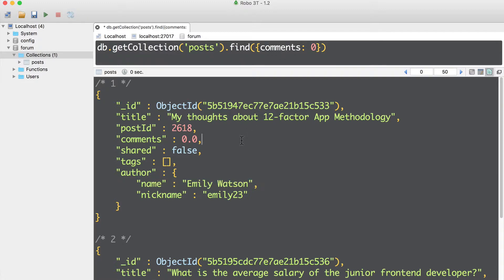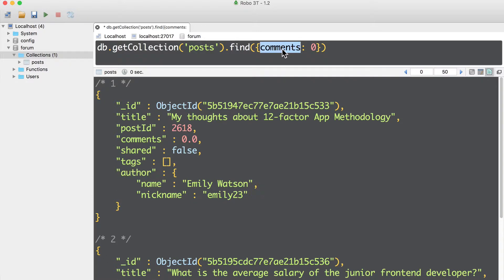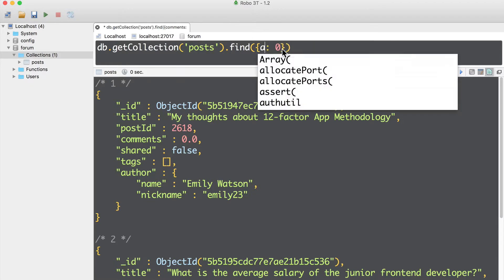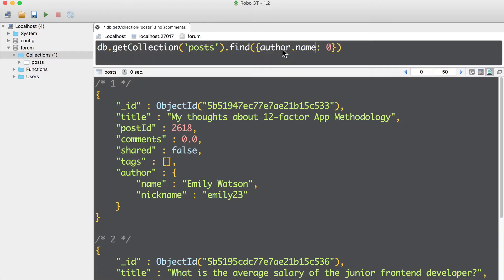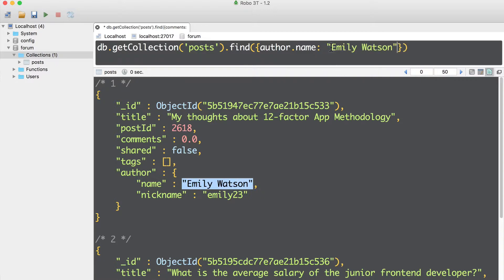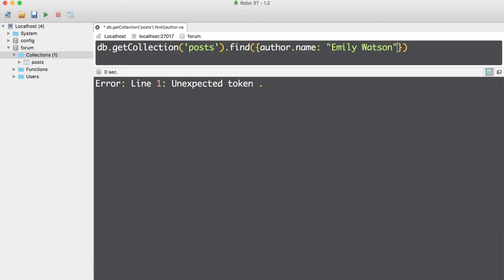You may notice that name of the author is embedded field in the author field. In this case, I need to use dot notation here, author dot name. And here on the right, I need to pass value, this one. And let's try to execute this operation, and see what happens. Command enter. I'll get error unexpected token dot.